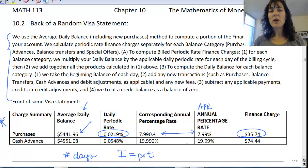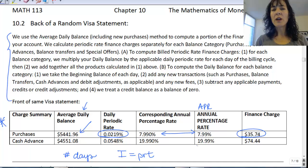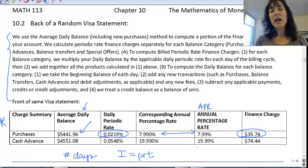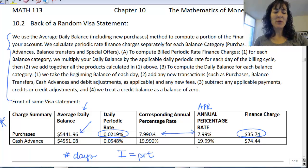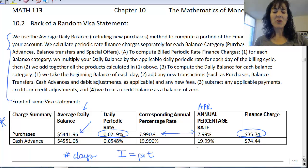If you have a credit card, you get a statement once a month — that's how they work. So how many days would that be that you were using your credit card, or that the money was sitting on the credit card? Think about the average daily balance.